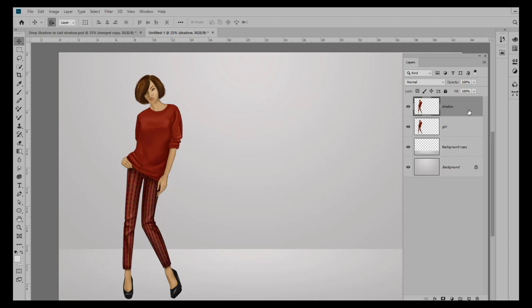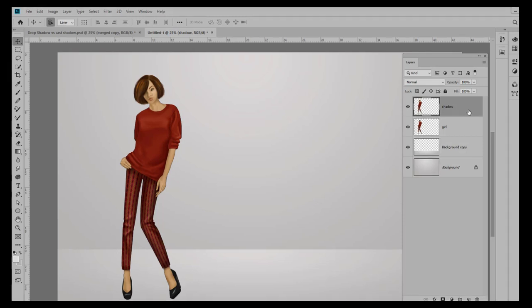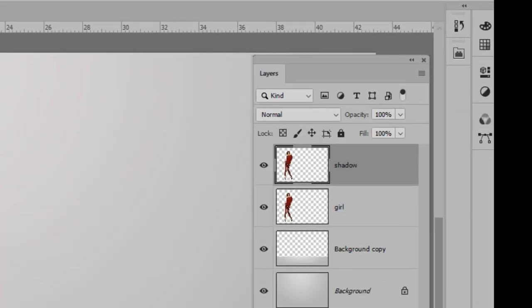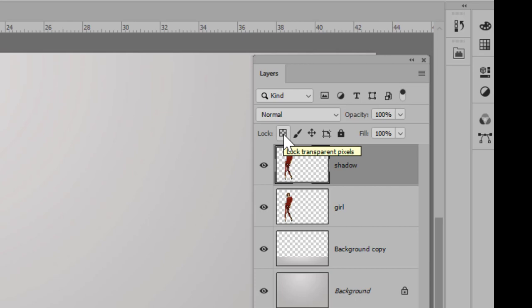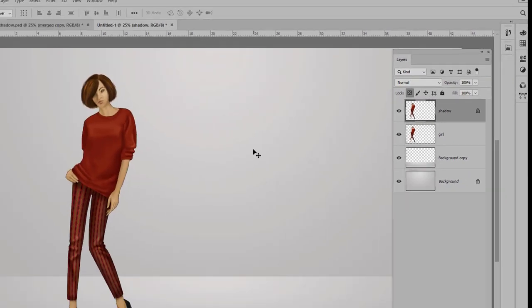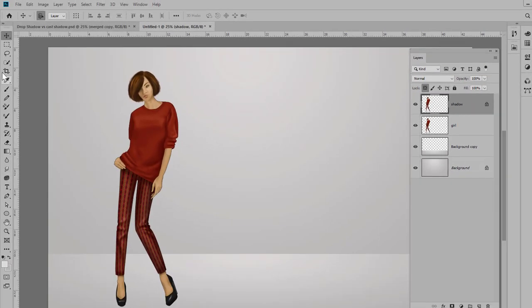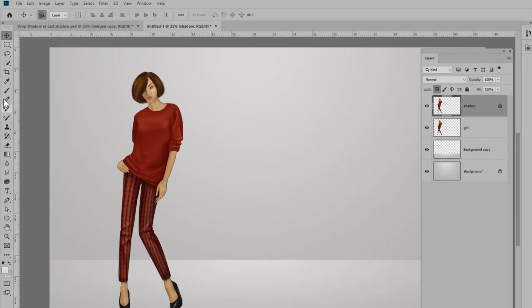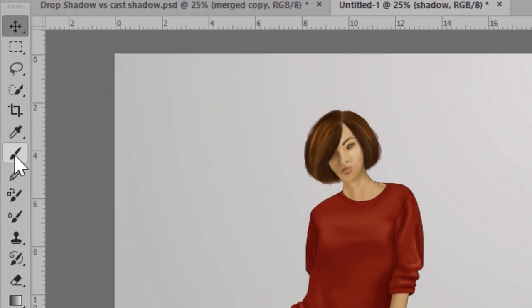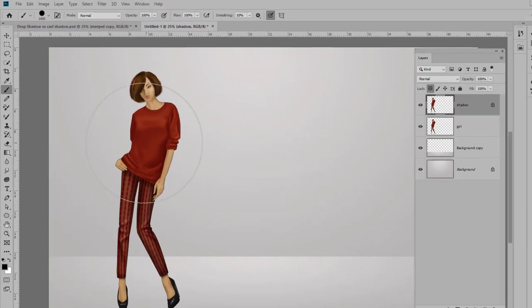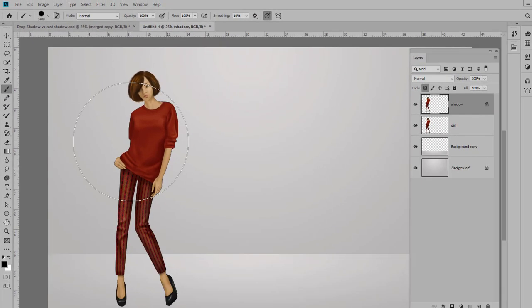Now it eventually needs to be behind the girl, but we're going to work with it on top just so I can make it a little easier to show you exactly what I'm doing. I want to color her black, and a really easy way to do that is to click this icon here, which locks the transparent pixels.